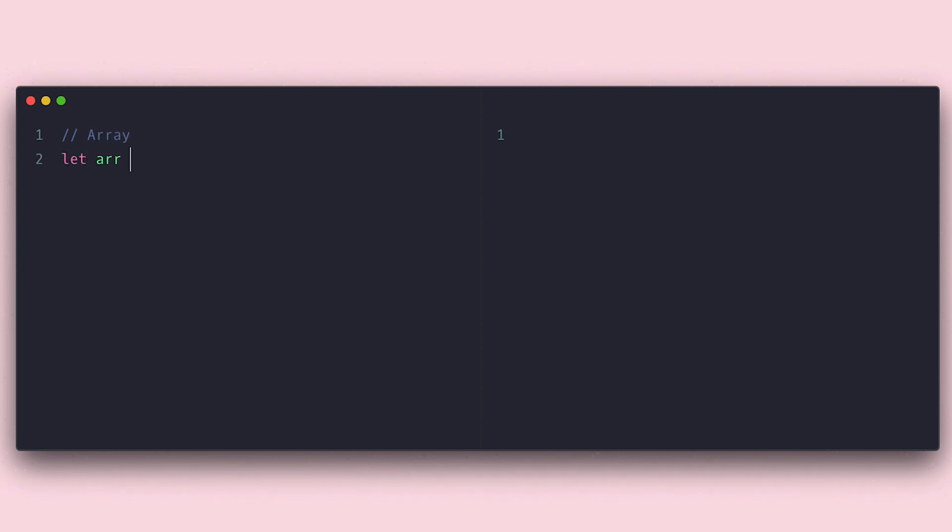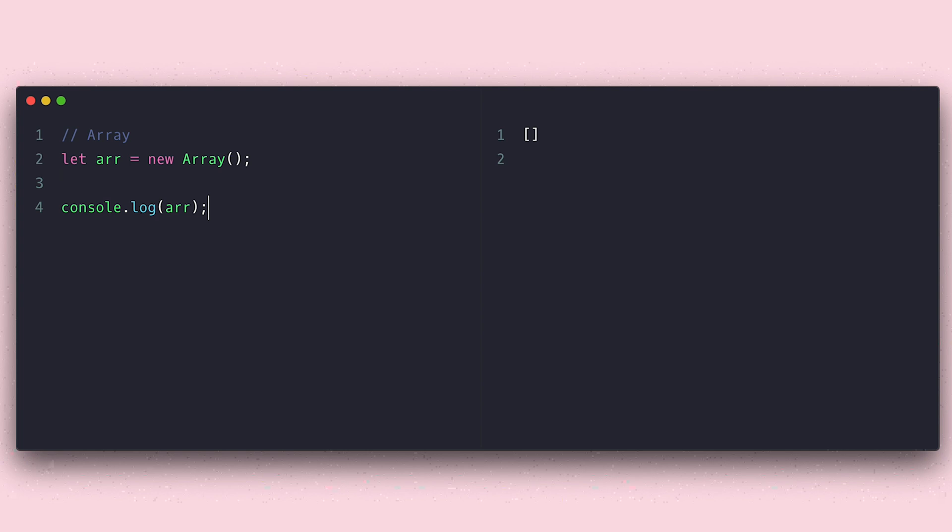You just need to instantiate it like this, but I came to find out you don't actually need the new keyword, but it does not hurt. As you see here on the right, the array is represented with the open and closed square brackets, and we can actually use that notation to create arrays. Both ways will create an array, but the second way is the more popular choice among developers.